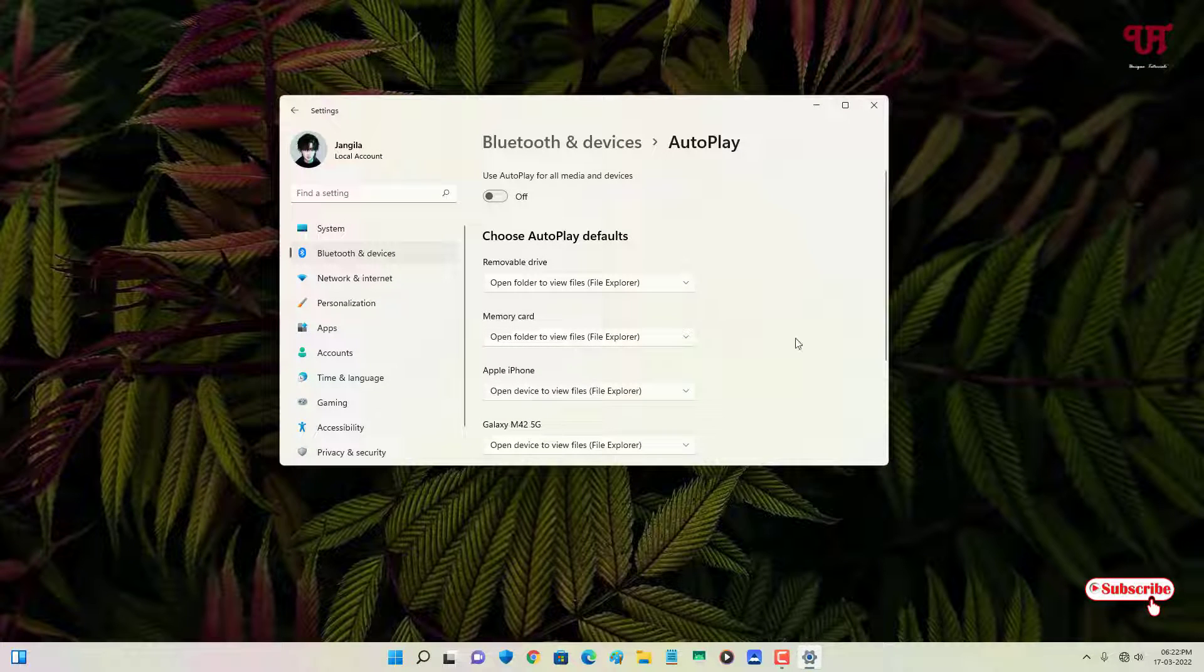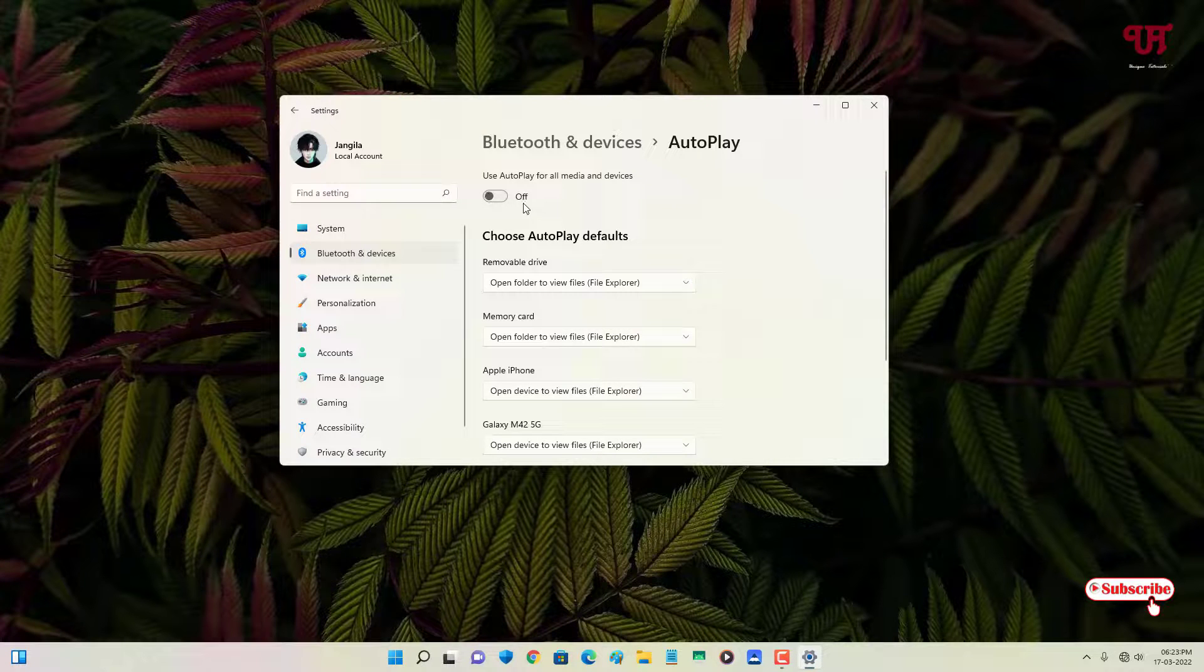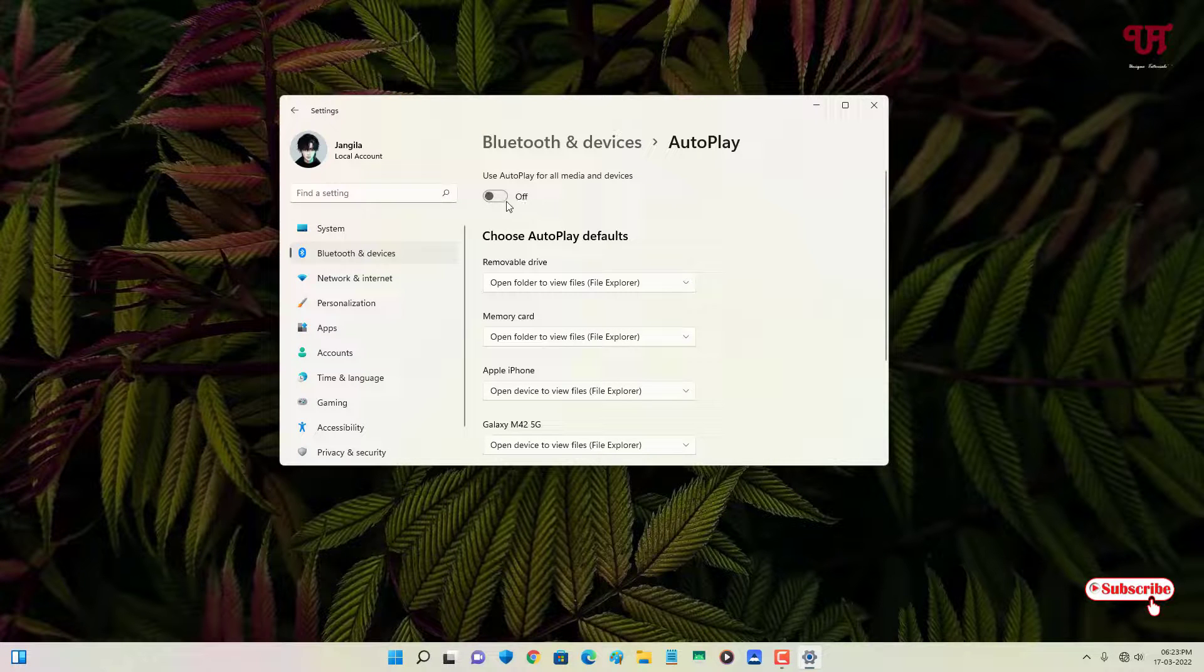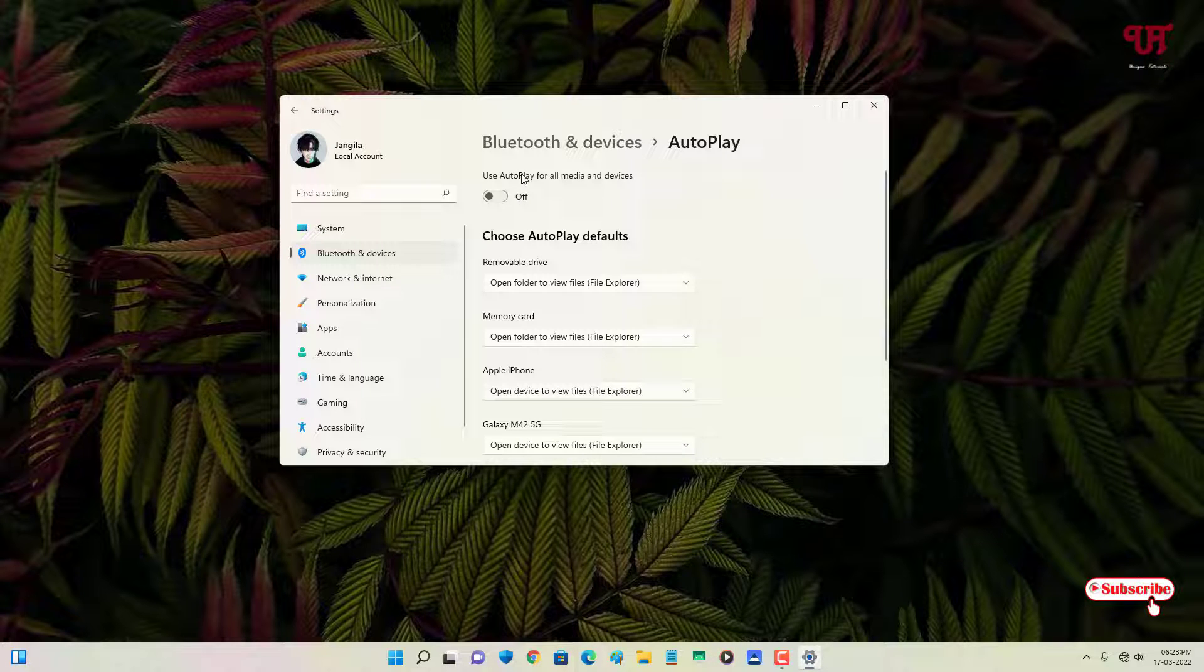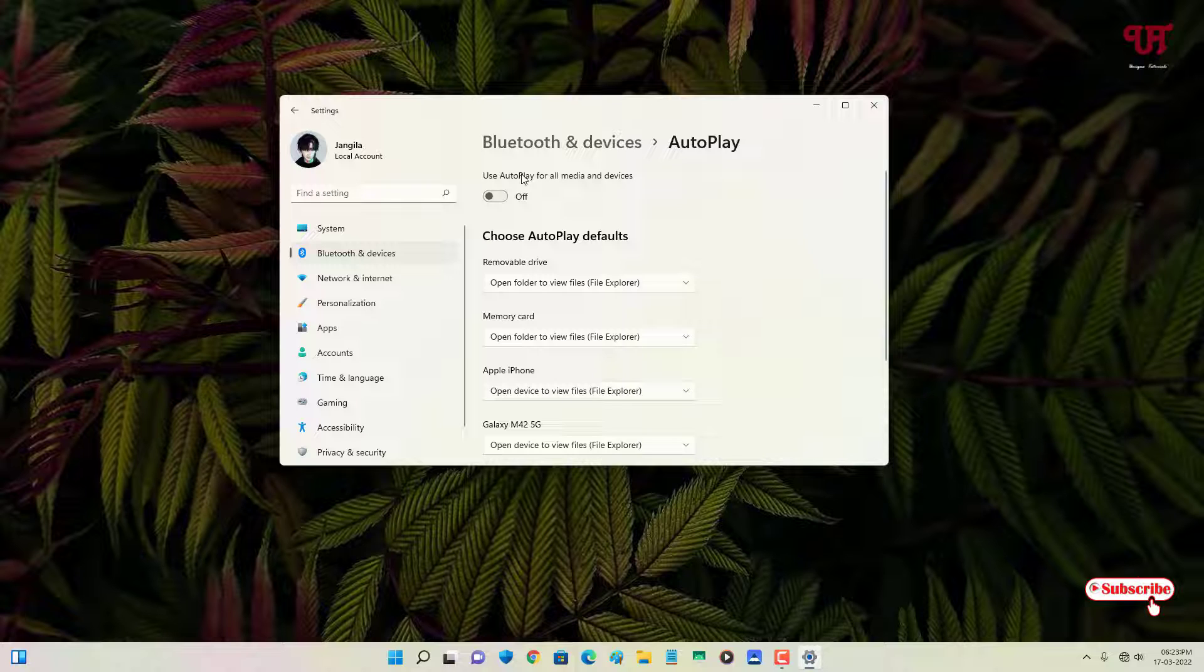By going to this option and under the AutoPlay option, if you turn off this option which is turned on by default on every Windows computer, then your computer will not open automatically if you insert any USB drive.